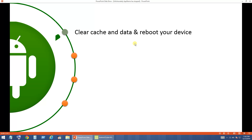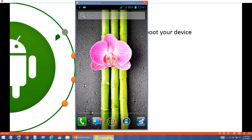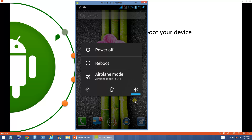After doing this, try rebooting your device. Press and hold the power key so that you get the option for Reboot. Once you click Reboot your system will restart.